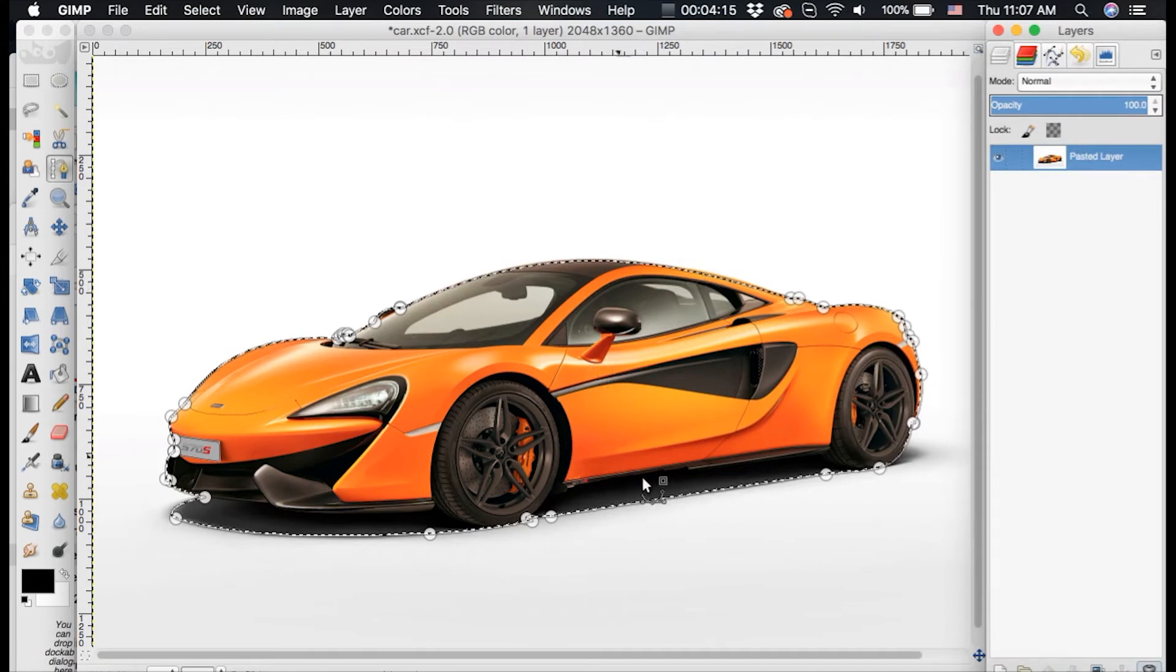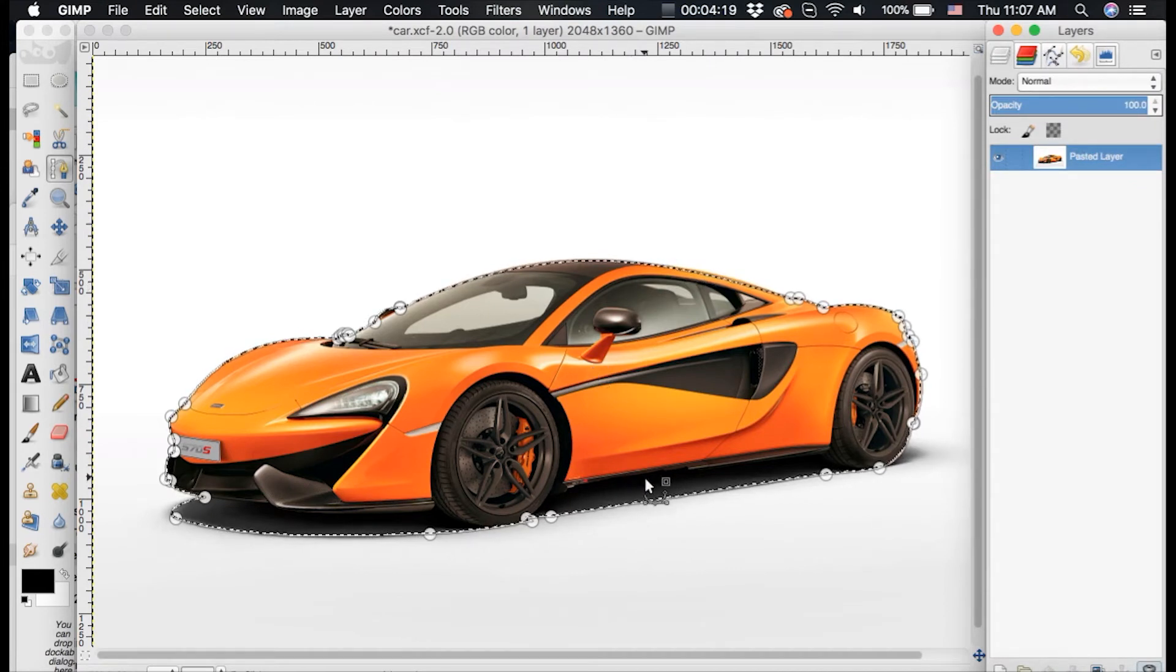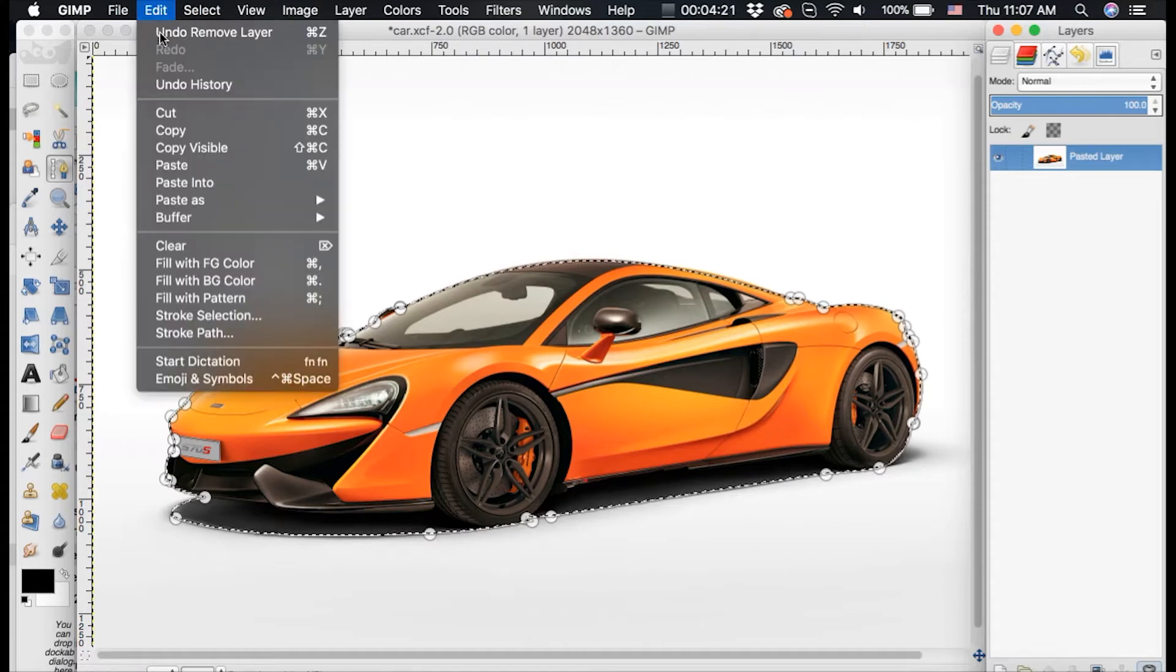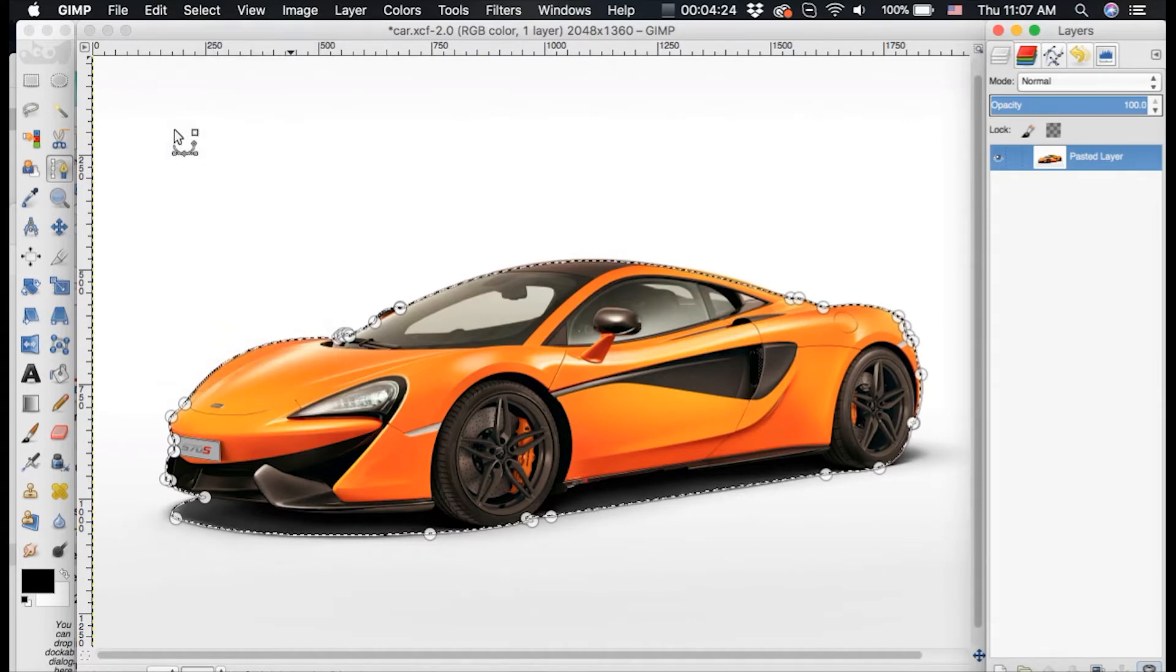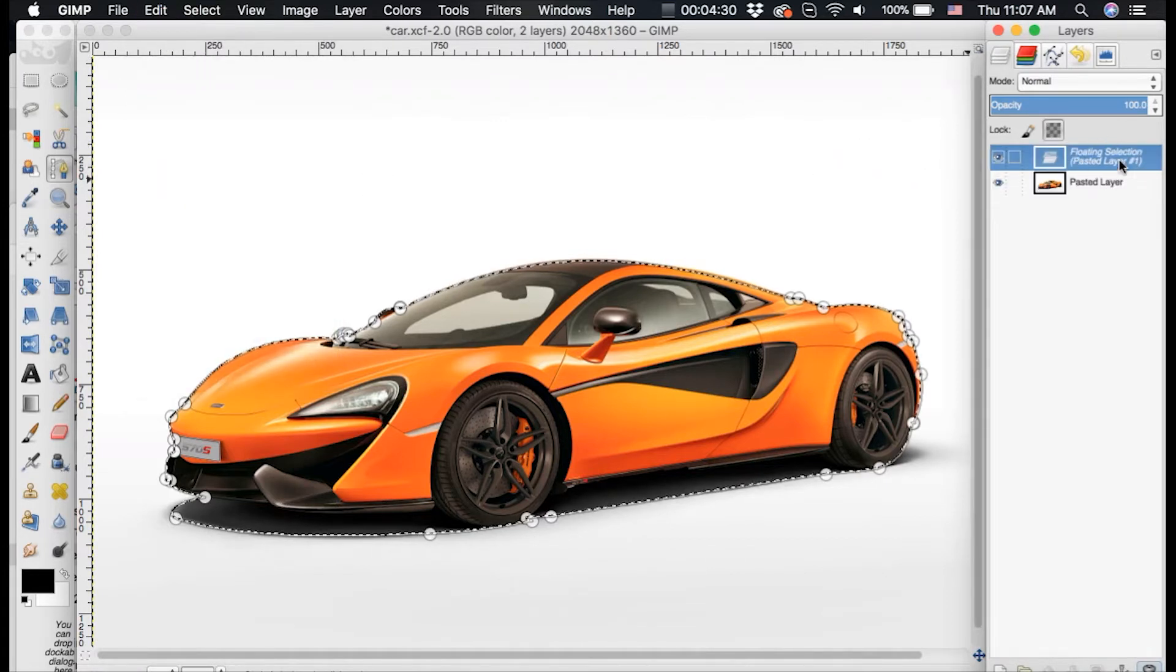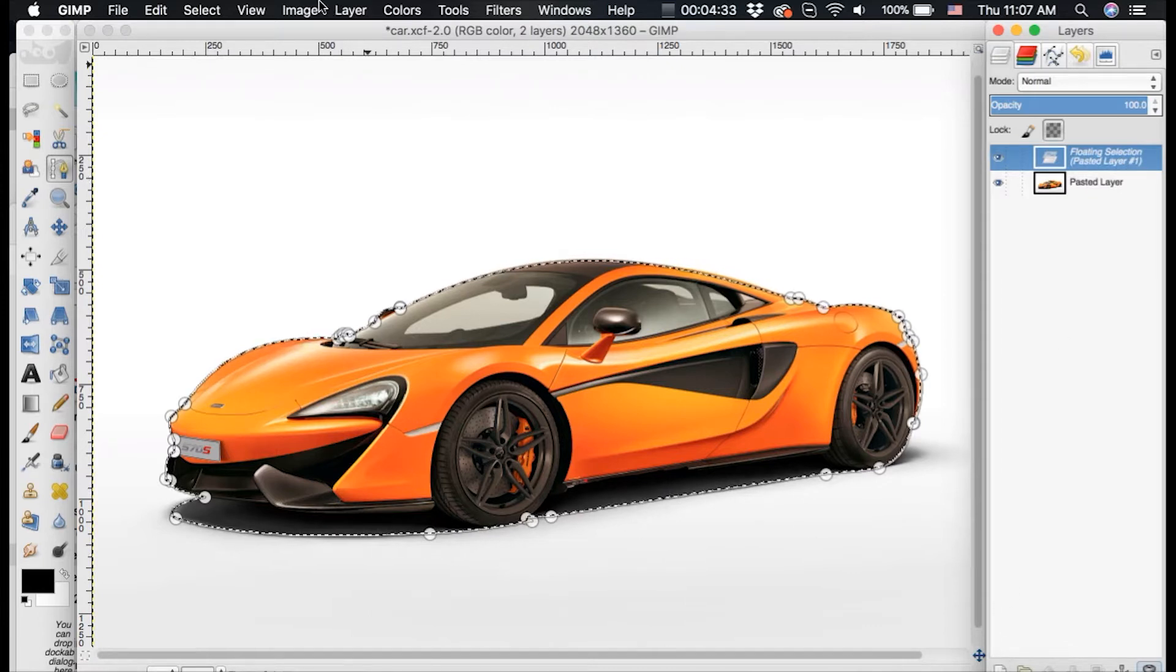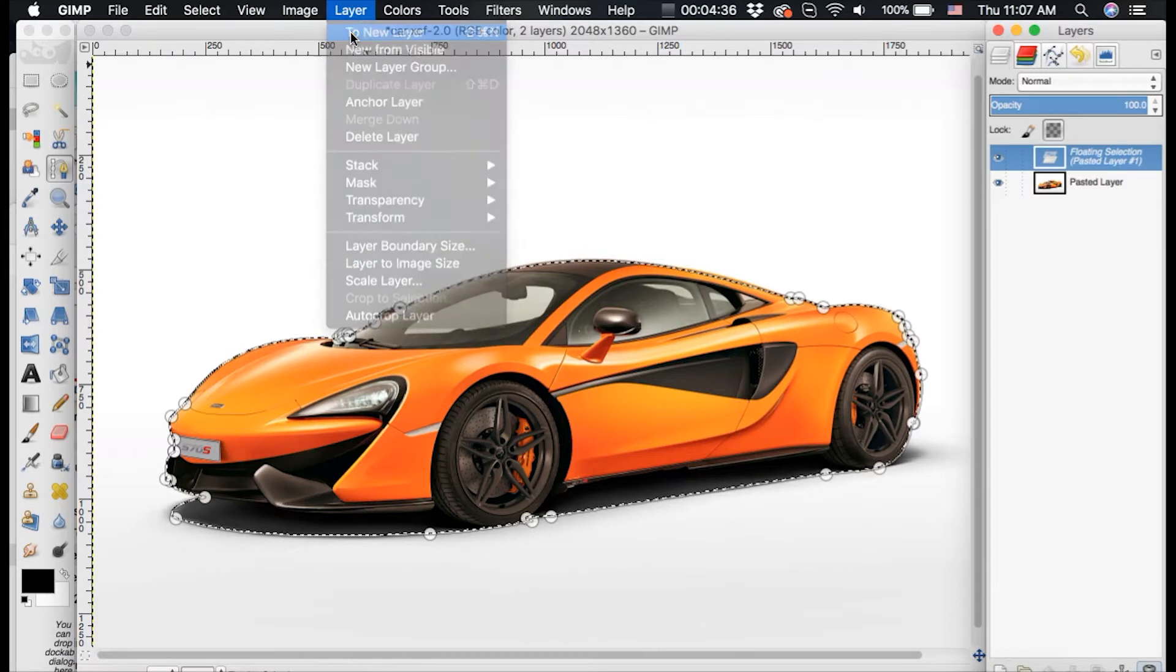Now that we have our path selected around this car, we can go up to edit, copy, and then we can go to edit, paste. Now this is going to create a new layer called floating section. And what we want to do is go down here to create a new layer or go up to layer and click to new layer.